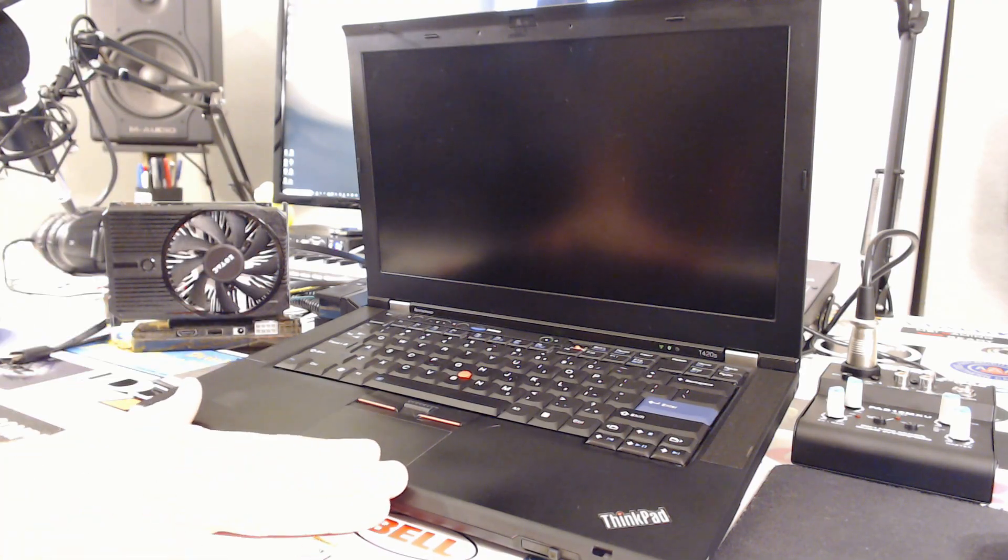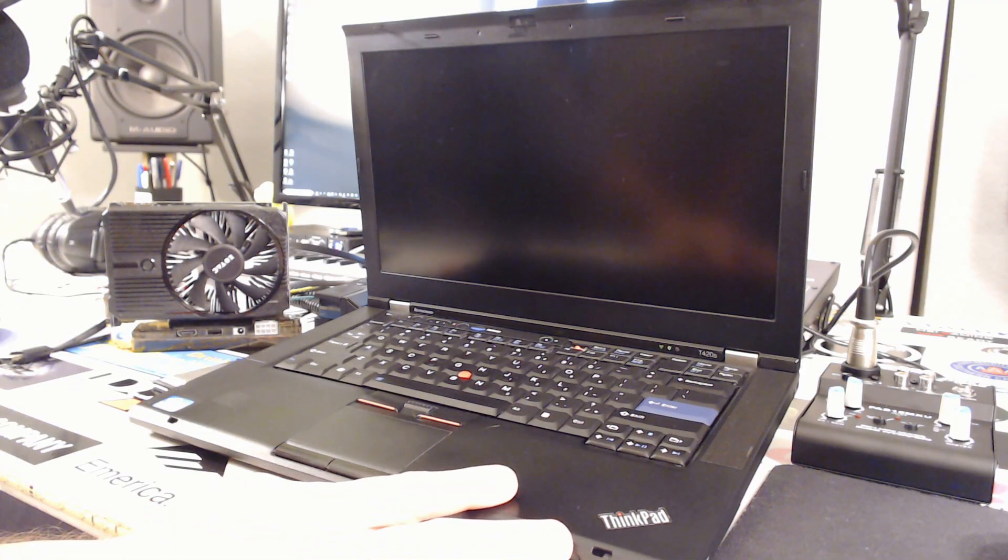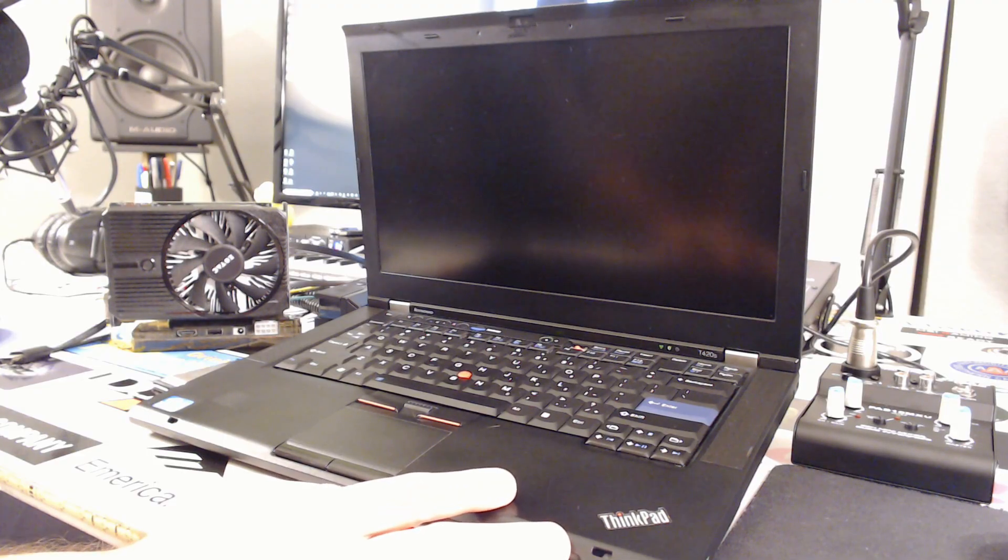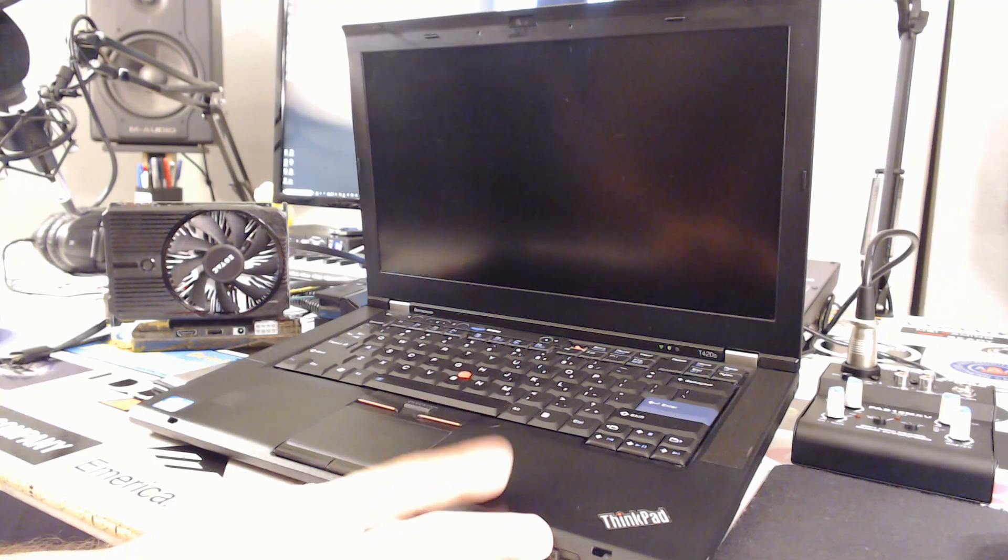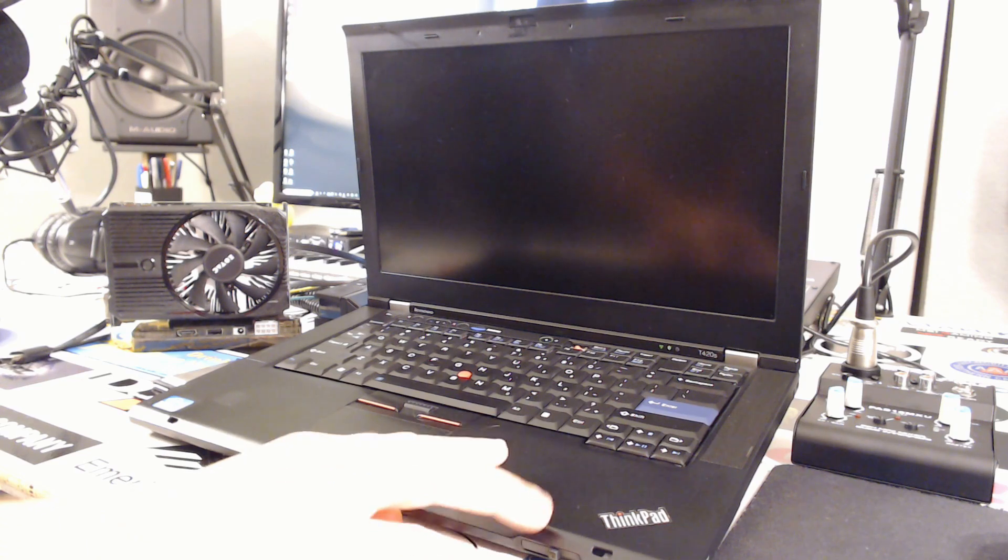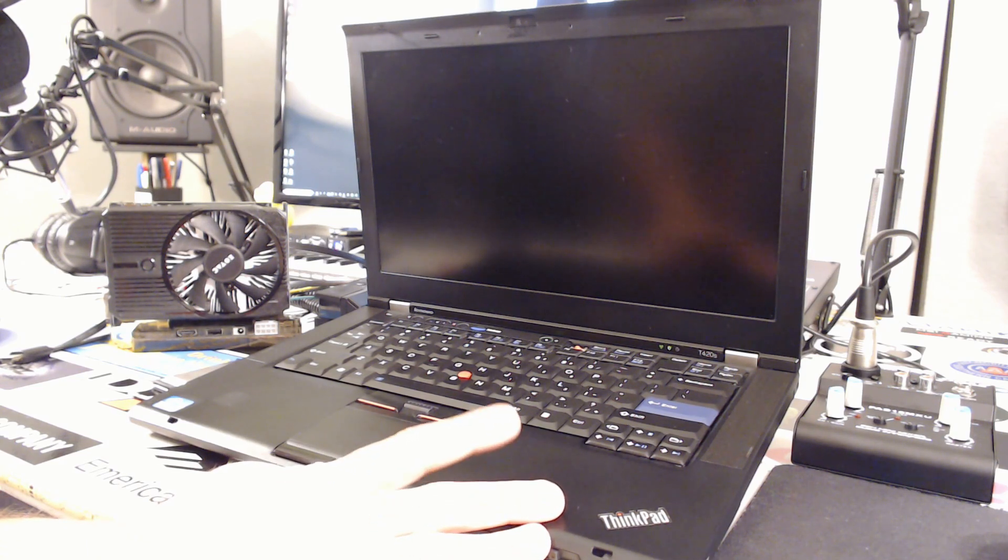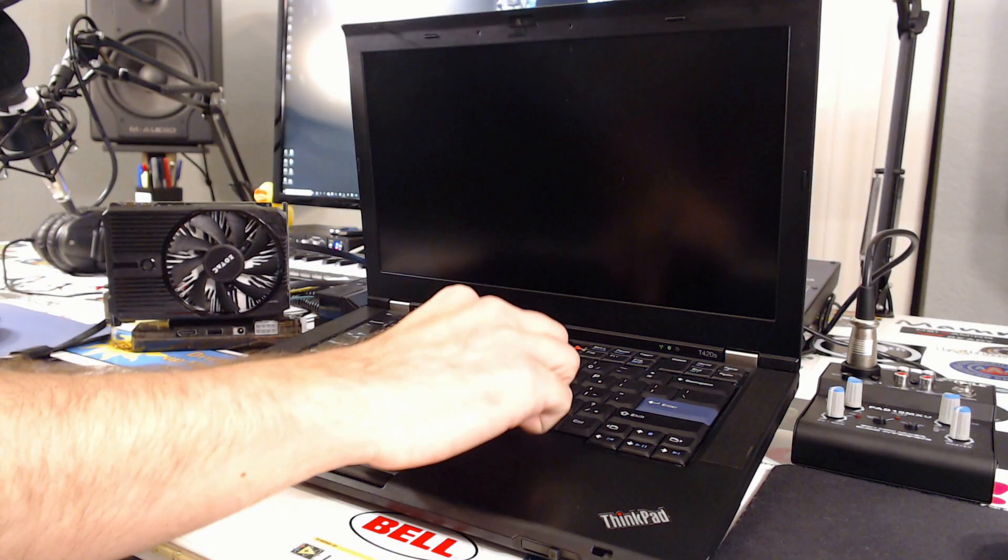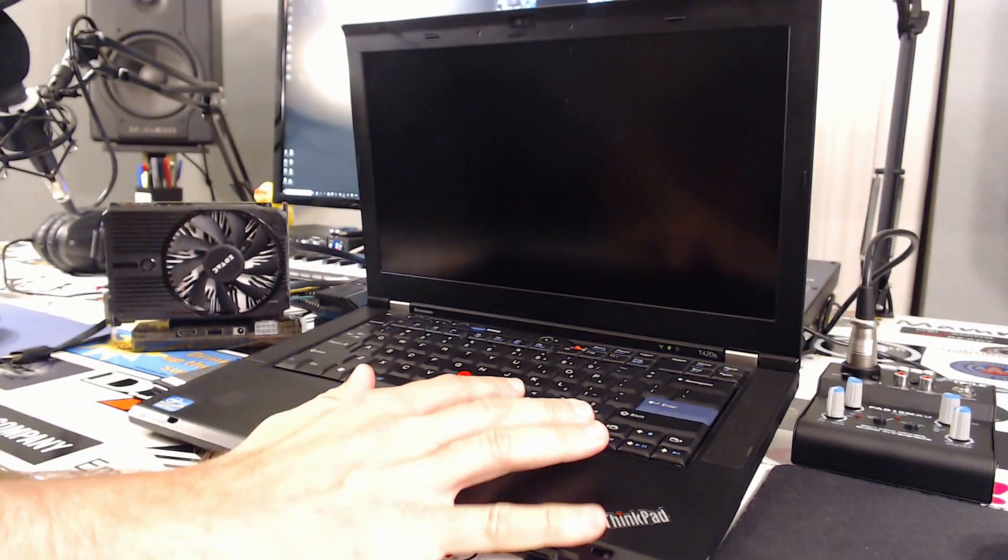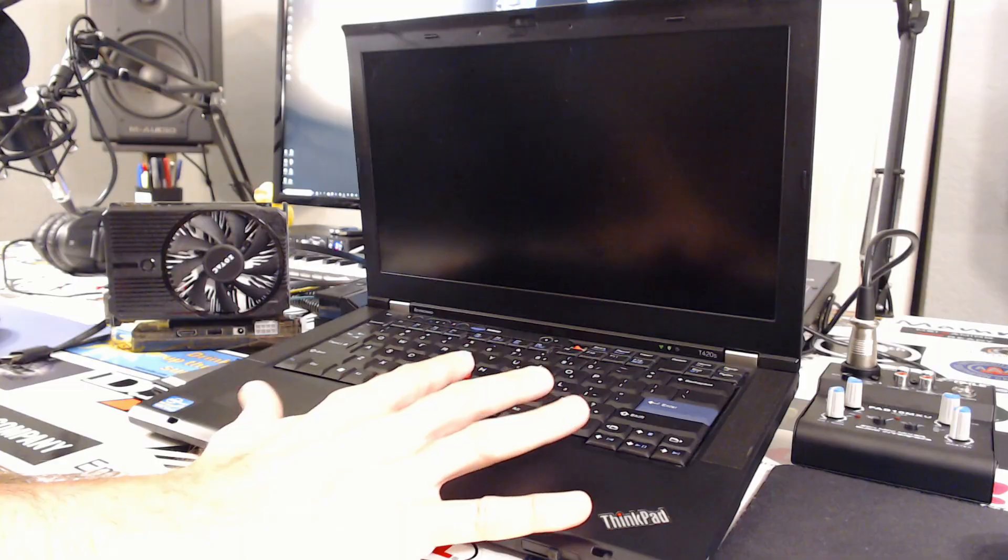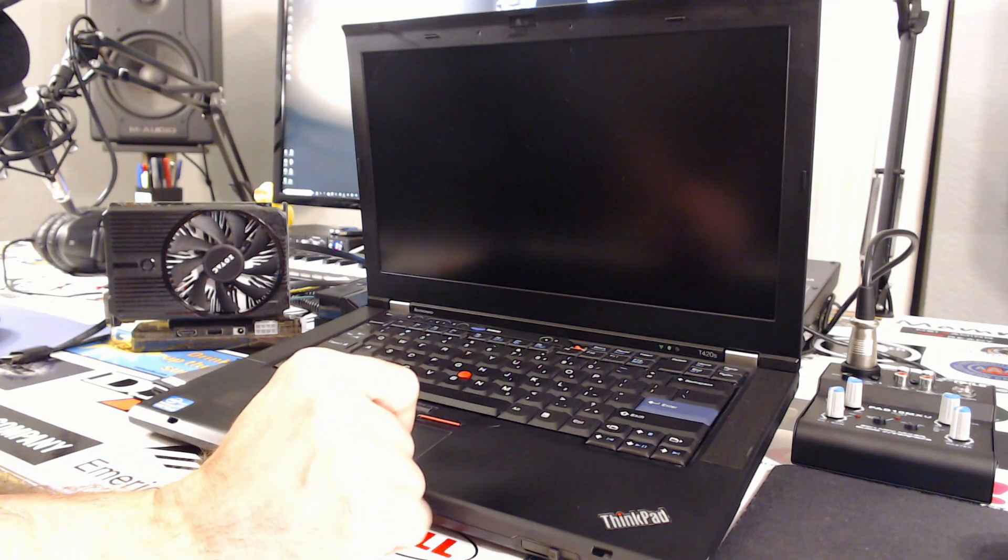This laptop actually came with Windows 7 Pro installed with a license, but I'm not a big fan of Windows 7. So what I did was installed Ubuntu 18. We're going to be using that for our operating system. Just to give you an idea of the specs, I'm going to go ahead and stream from here, show you the OS, show you some of the specs, and show you that this thing is capable of streaming.